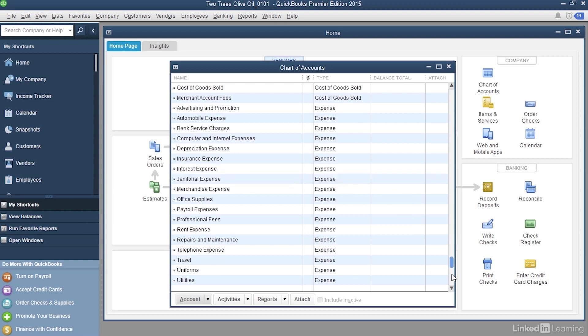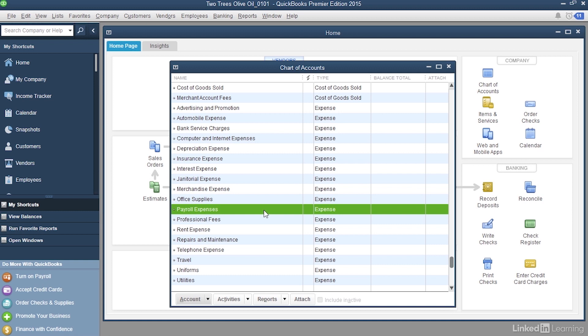On the other hand, if I scroll down further into the expense accounts, you can see that there's a payroll expenses account. This represents your company's payroll expenses, things like employer payroll taxes.